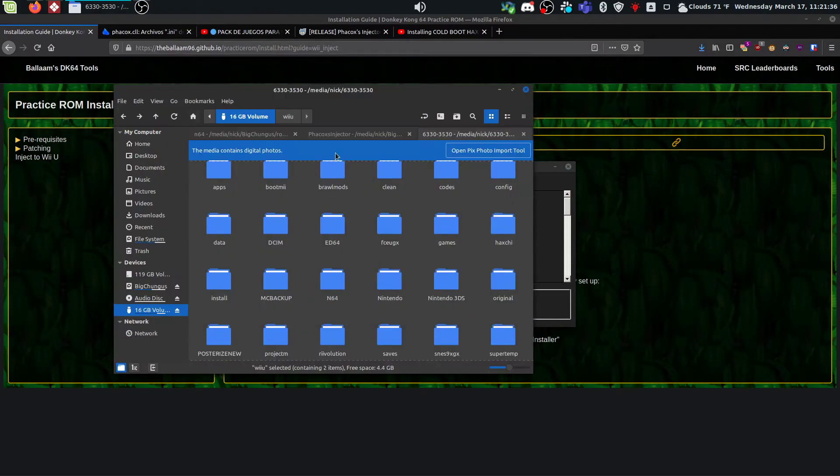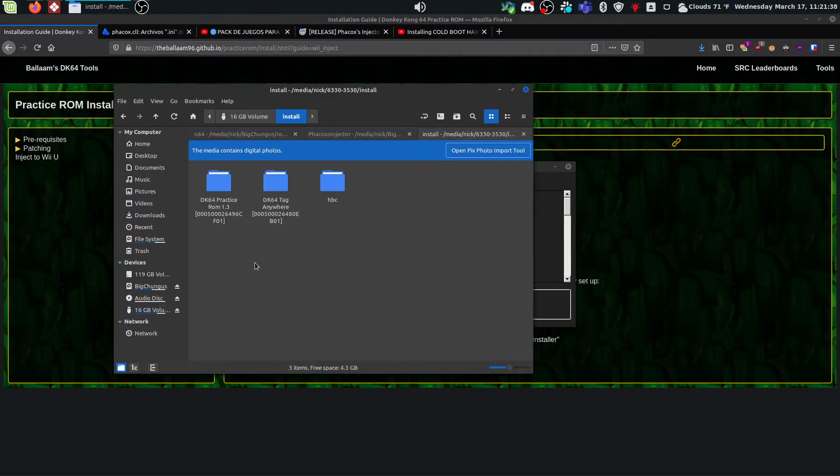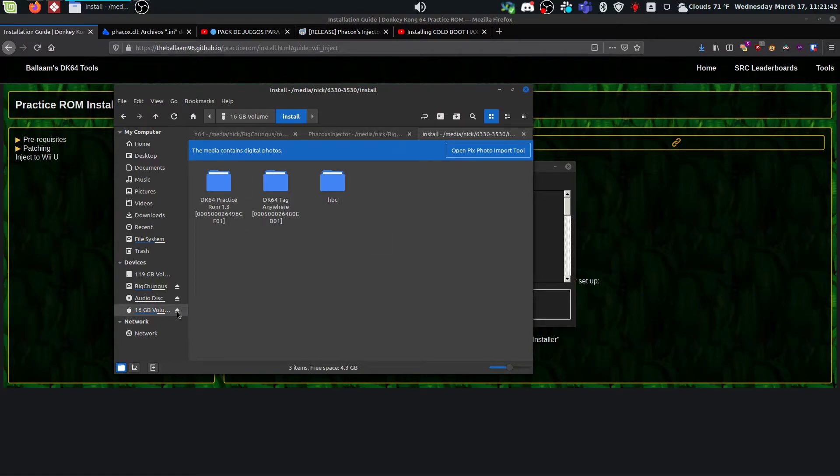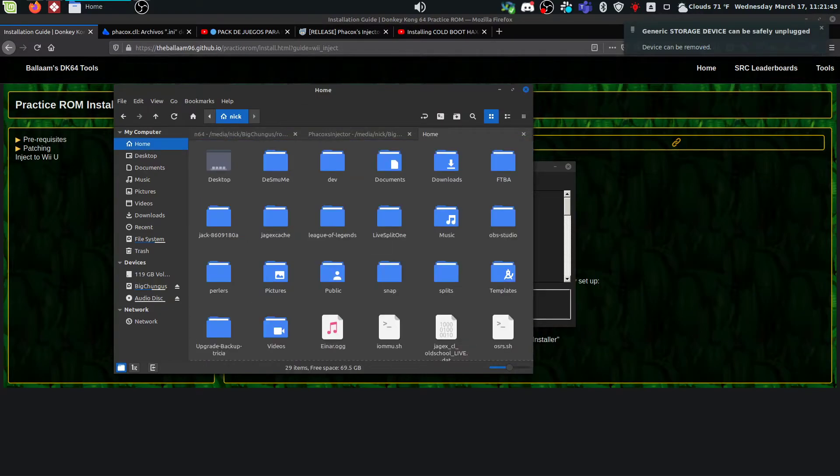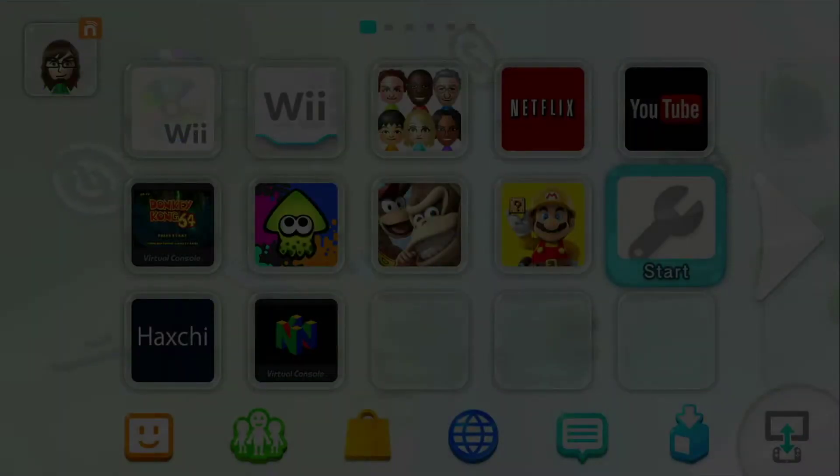So it's completed successfully, and if you come back to your install directory on your SD card, you should see the practice ROM there. So now we're going to remove that and flip over to the Wii U. I need to put this card in.